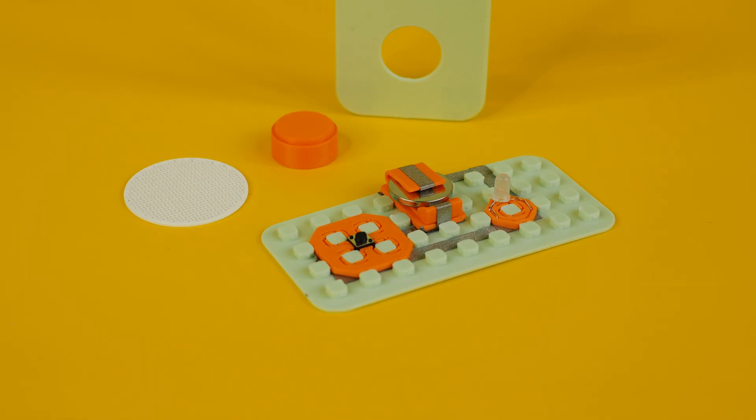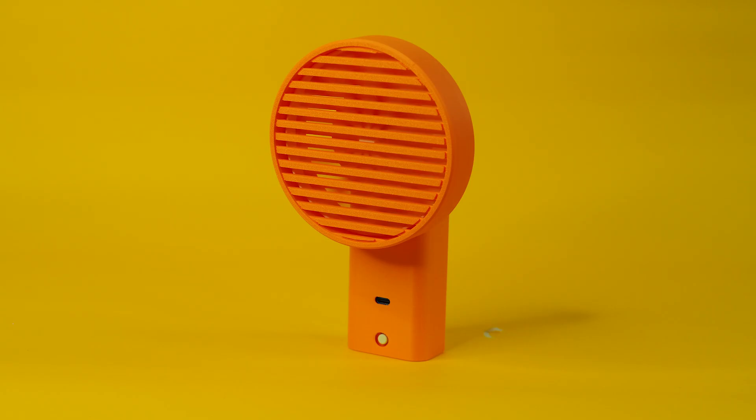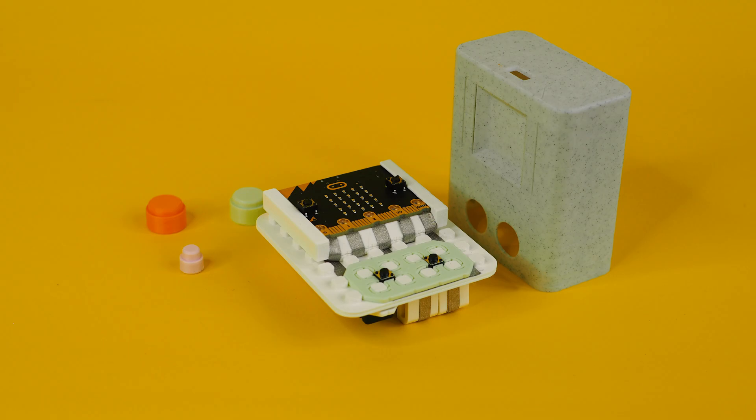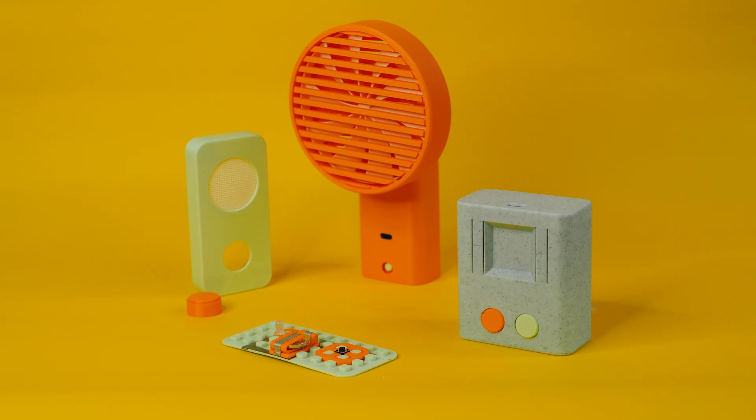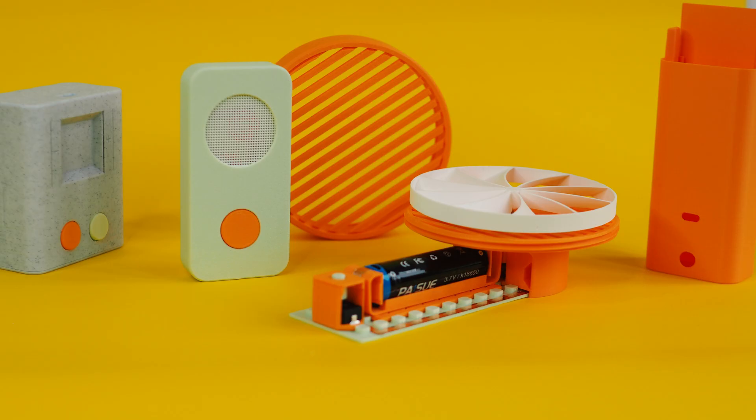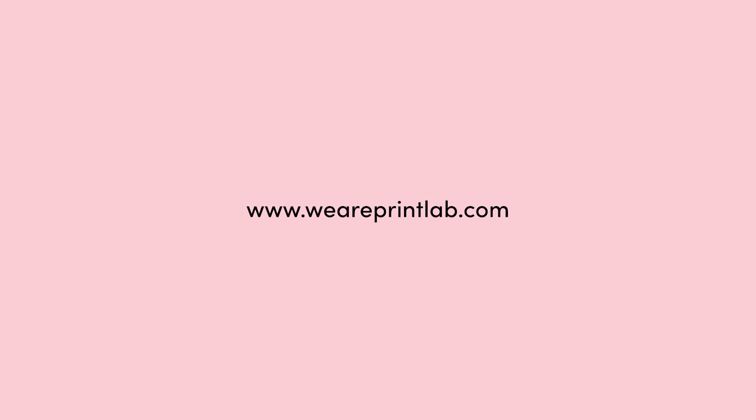Electronics and 3D printing combined with no mess, no limits. Ready to get started? If you're interested, take the online course at weareprintlab.com